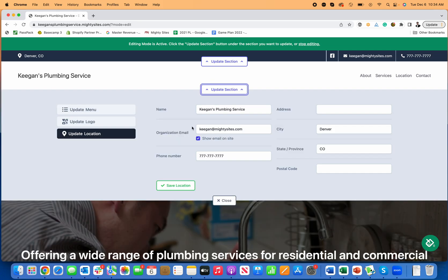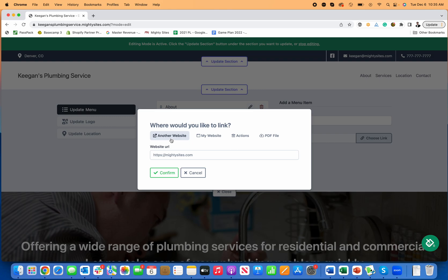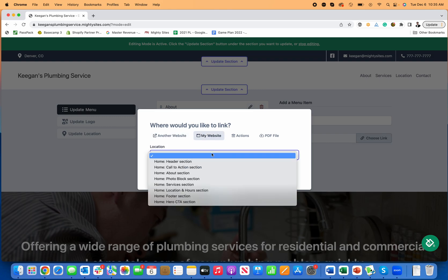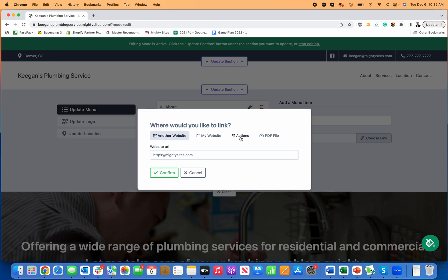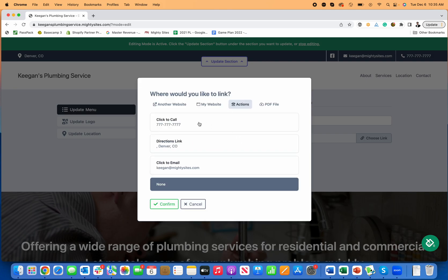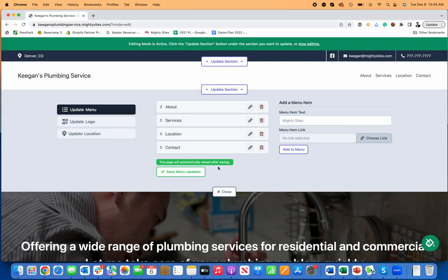Next, I'll probably look over here and make some updates to my menu, which I can add new menu items. Simply type in what I want it to say and where I want it to link to. Either a place on my website, another website, I want it to be an action like call me, or if I want to upload a PDF with information, I can do any of that with the links.